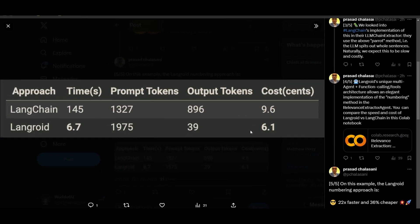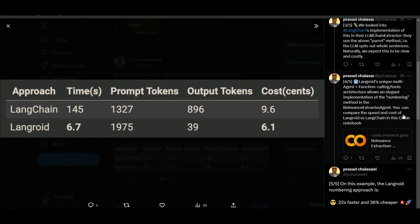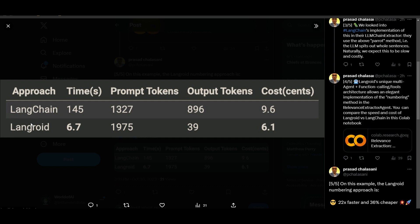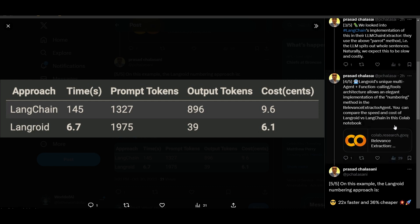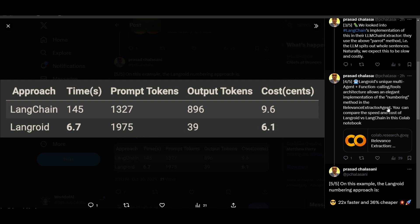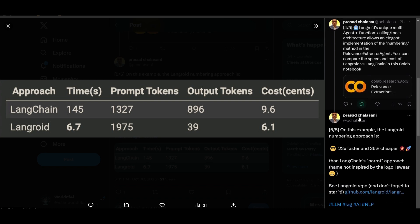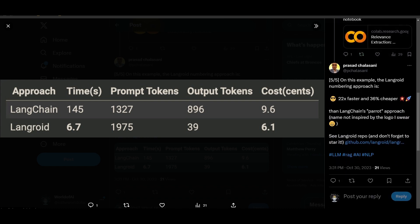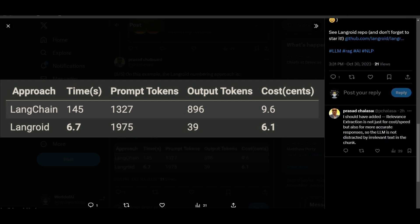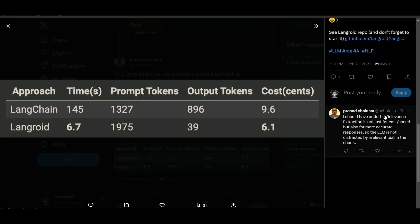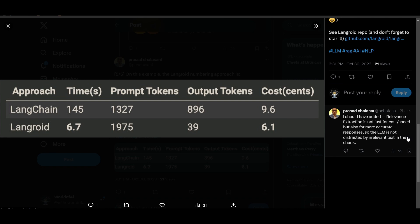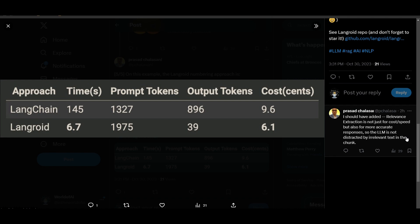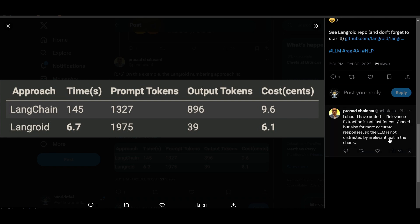On Twitter, there is an example where a user was actually able to compare Langchain versus Langroid and we're able to see this comparison on the relevance extractor agent where it compares the speed and cost of using this in the Google Colab. And they also mentioned that relevance extraction is not just for cost and speed but also for more accurate responses so that LLM is not distracted by irrelevant text in the chunk.